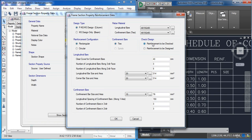In the Check Design panel, choosing the first option means that E-TABS will only check if the column is safe or not, but to do that you also have to set all of the parameters. The second option means that E-TABS will design the column. In our case I'm going to choose the second option.